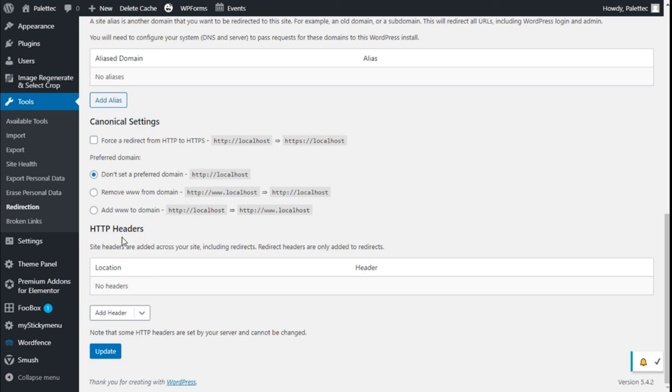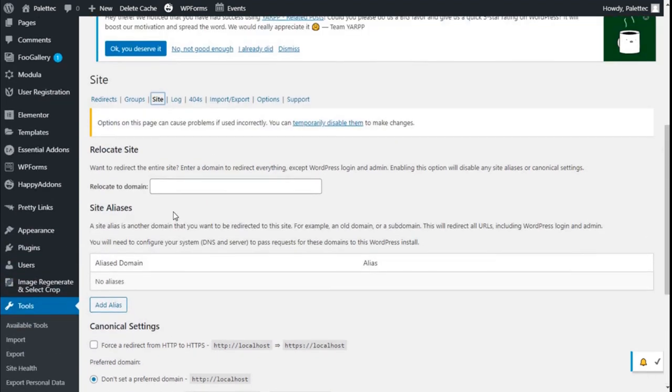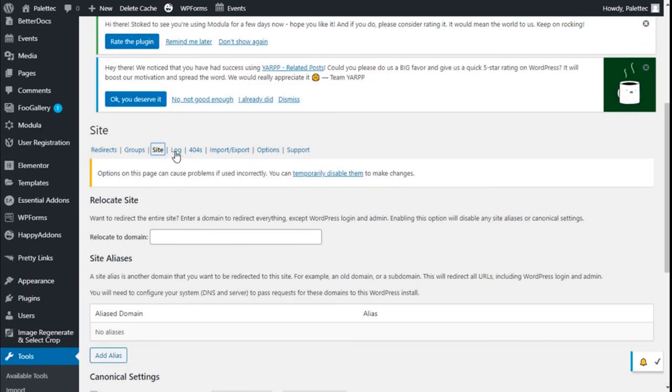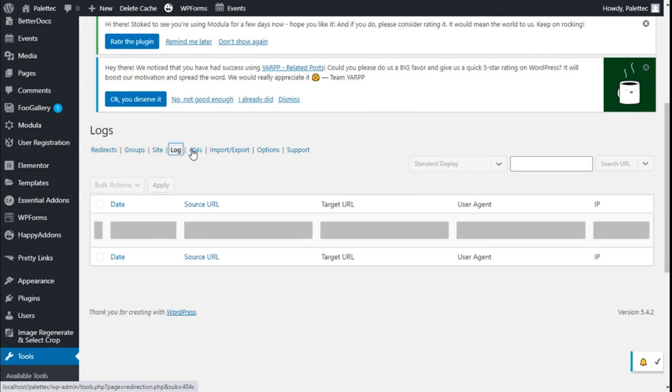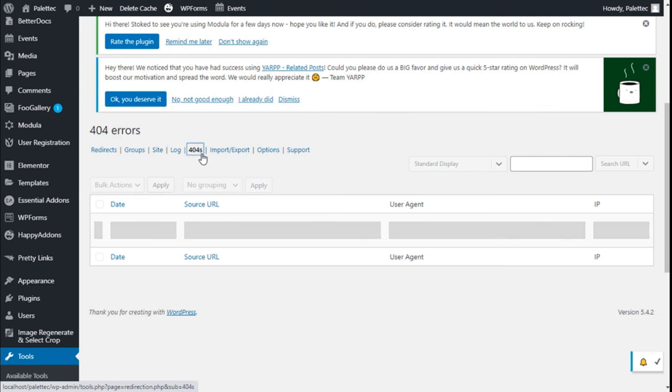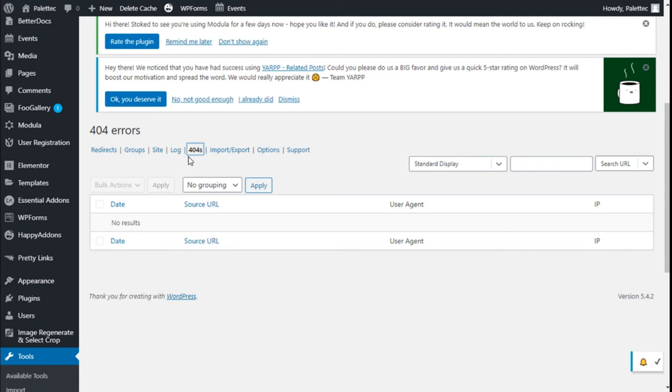We have the HTTP headers. We have the log and the error log as well.